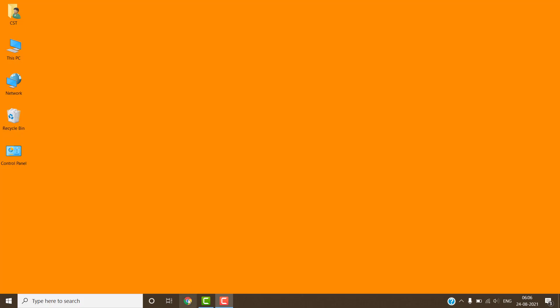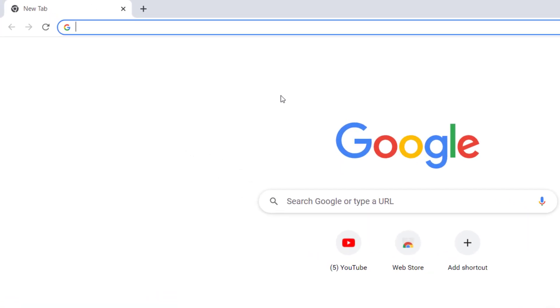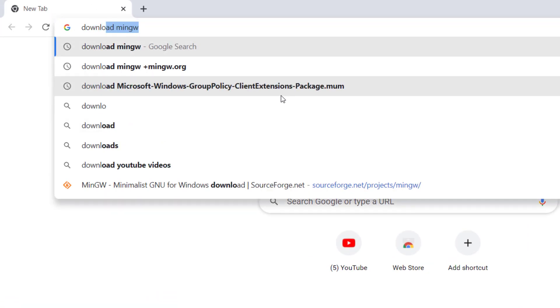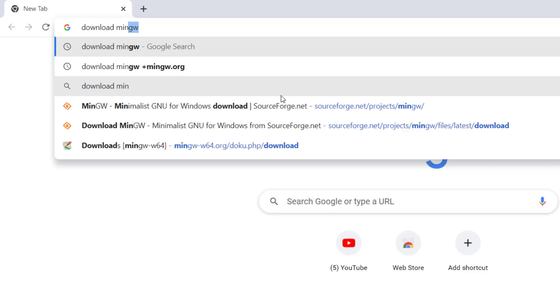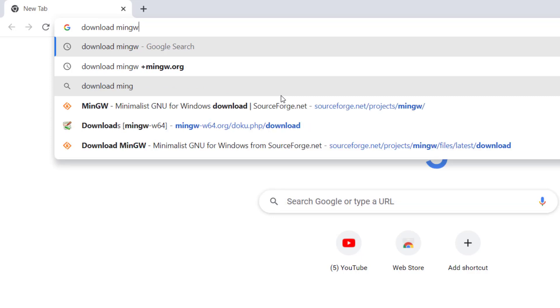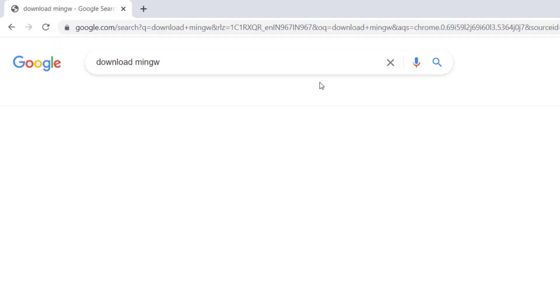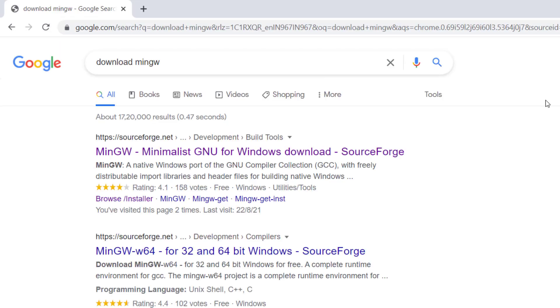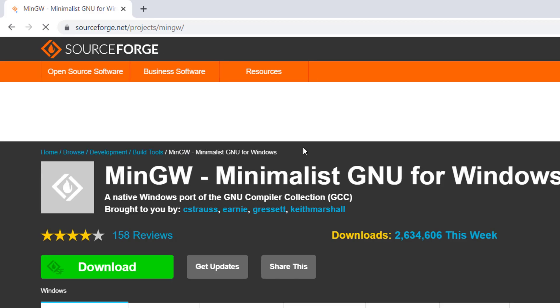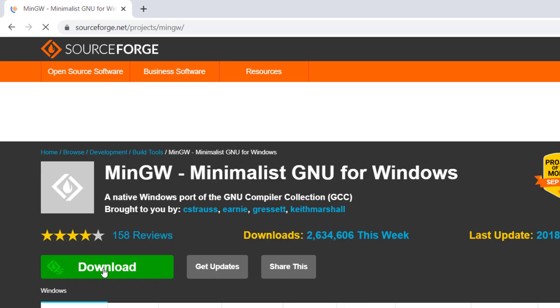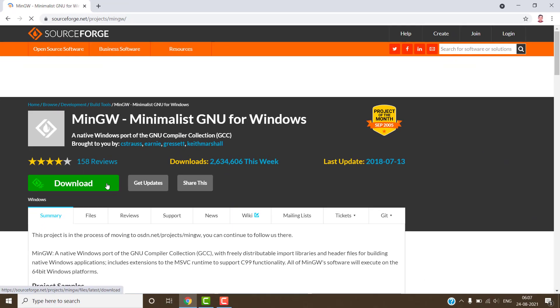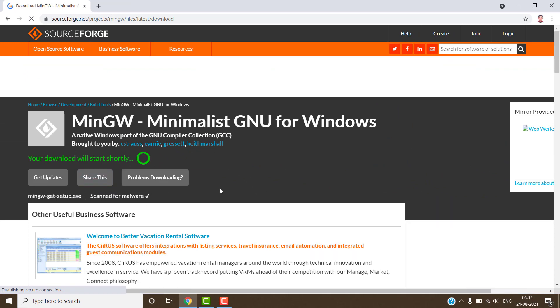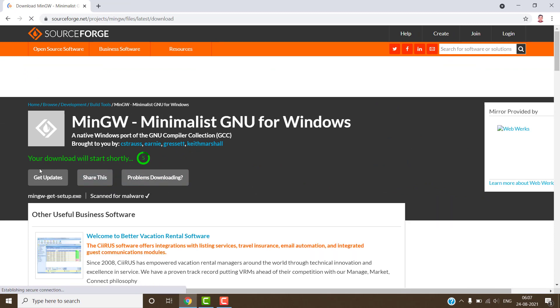Open the web browser. Search download MinGW and press the enter key. Click on the first link. Click on download button. It will start the downloading of MinGW compiler.